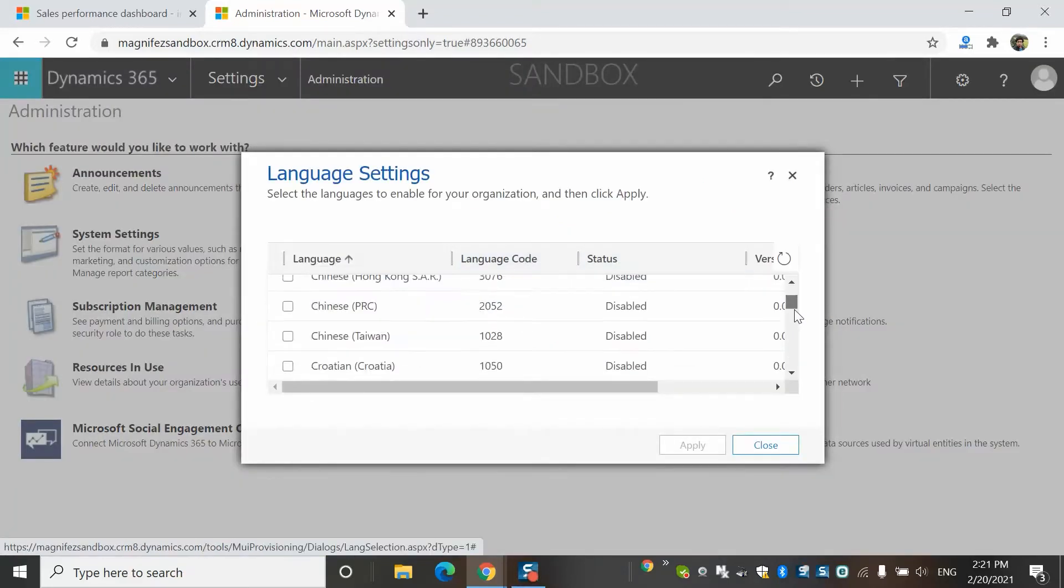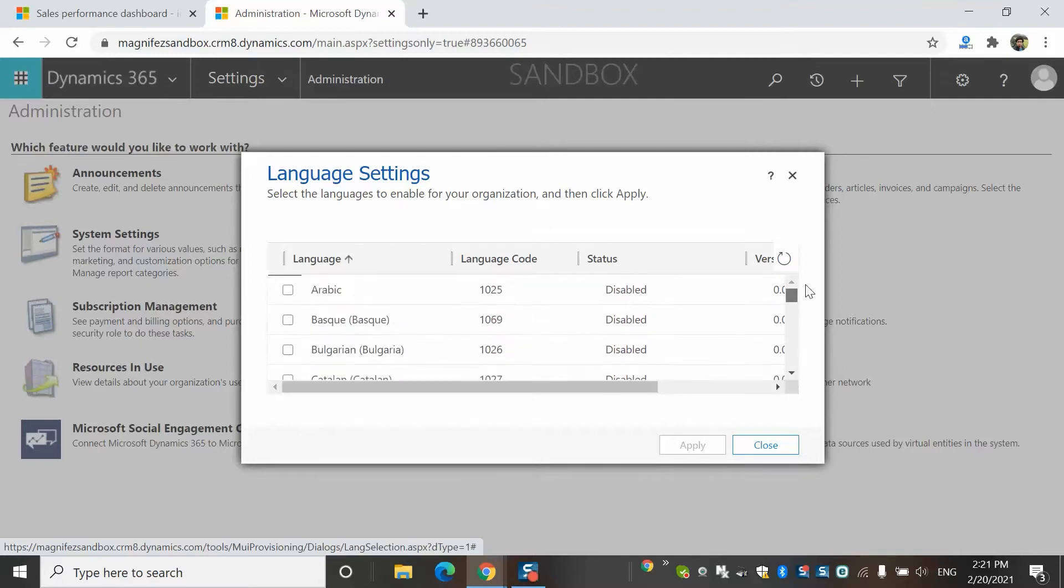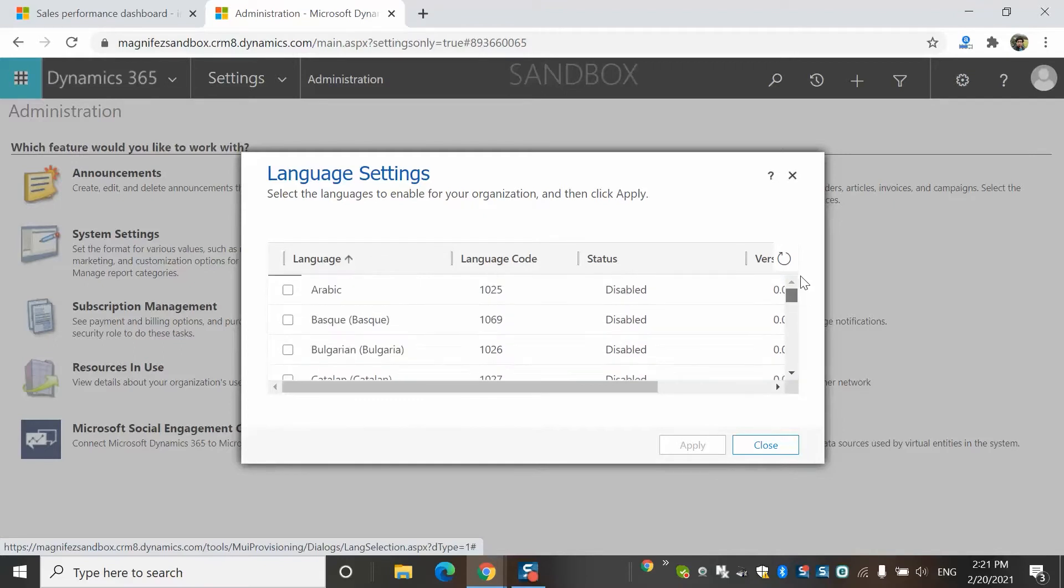Once you click on the language area, you will be able to see a lot of languages are available over here starting from Arabic to Basque, Bulgarian, Chinese and etc. As I already mentioned, Dynamicsify customer engagement is a multilingual system. When you are procuring the system for the very first time, you will configure a language. It can be English or any language of your choice. That will be your default language.